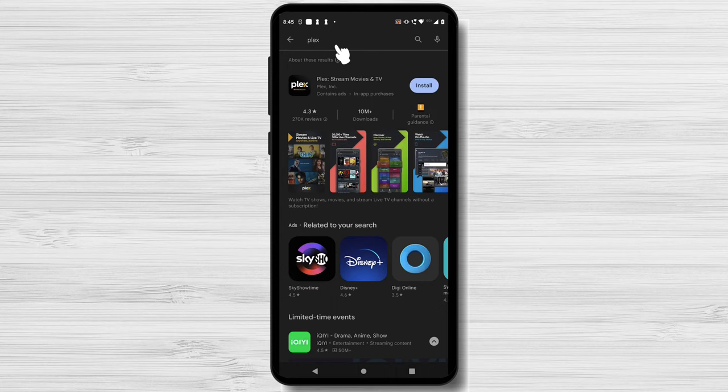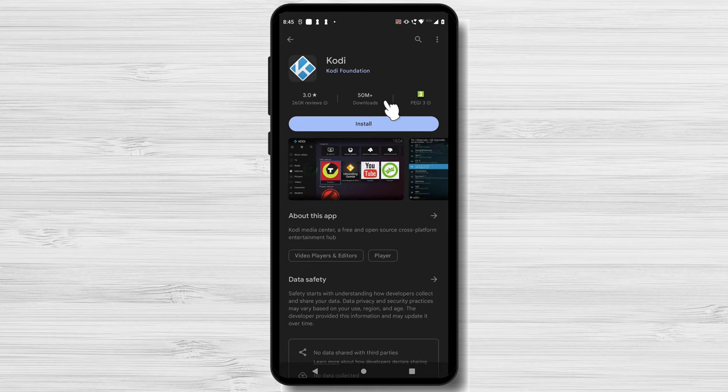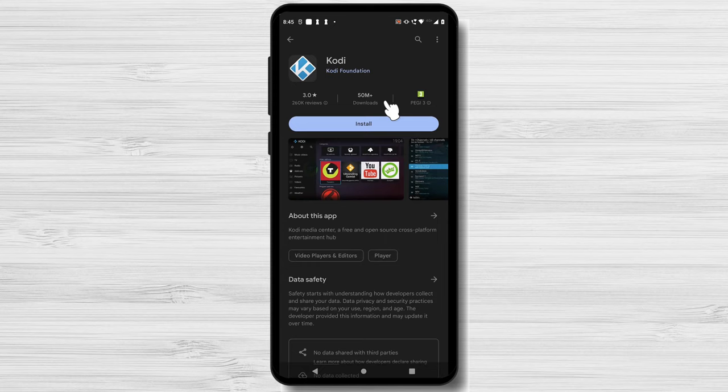Not least among them is Kodi. This robust media center tool provides a wide range of customization options, add-ons, and compatibility for many media types. Kodi is the solution if you want to turn your Android device into an entertainment center.